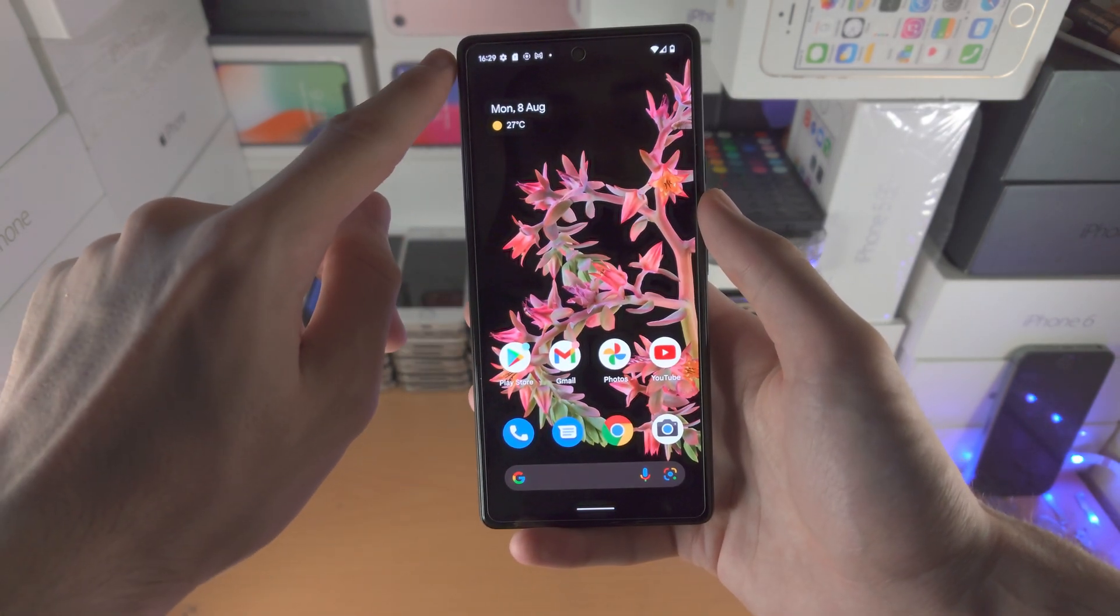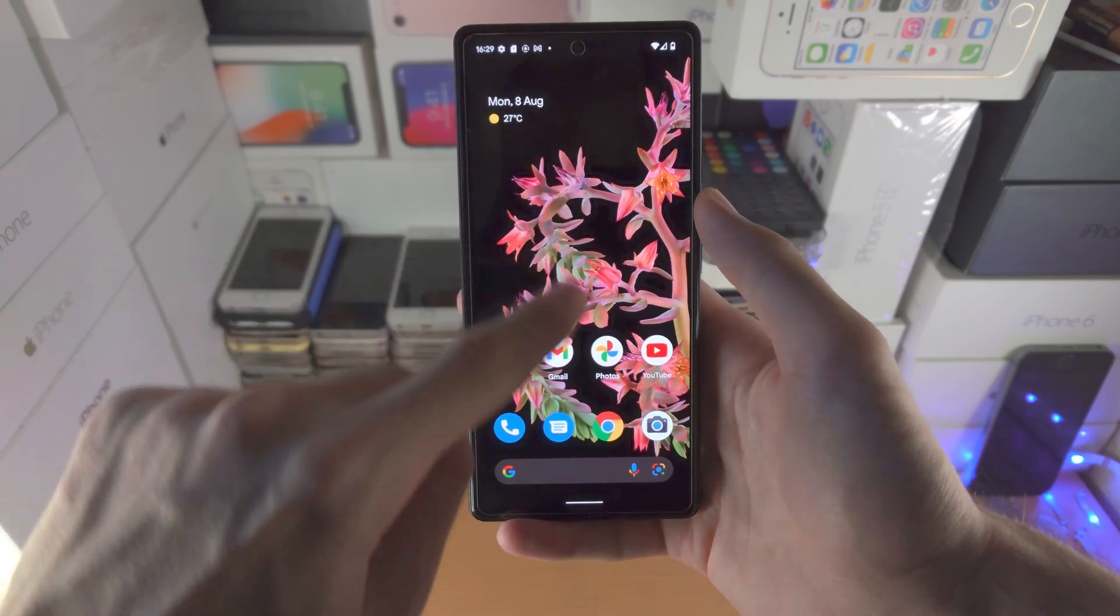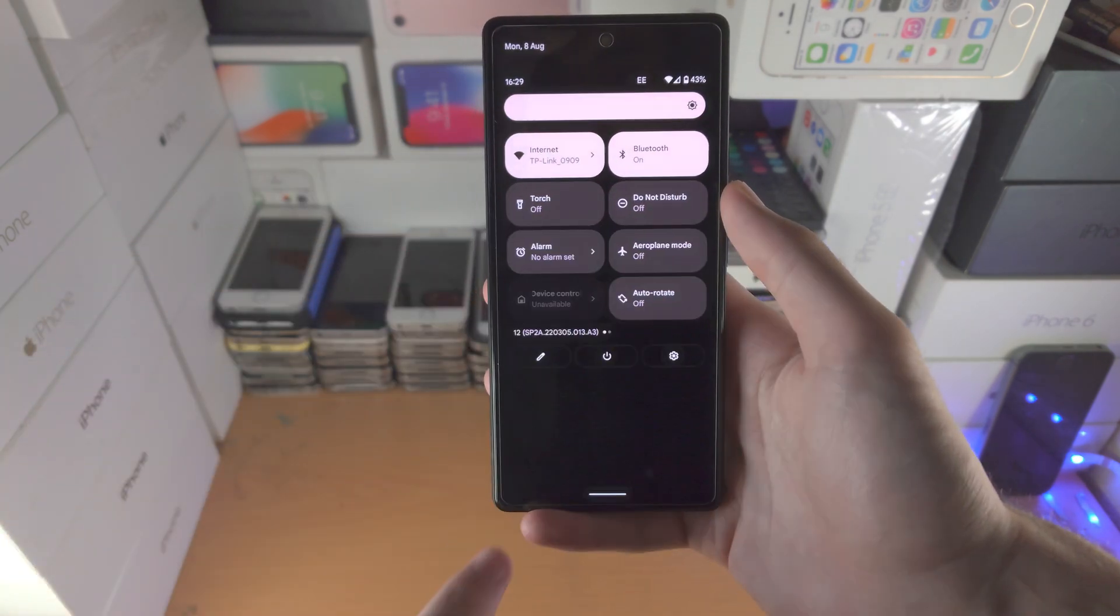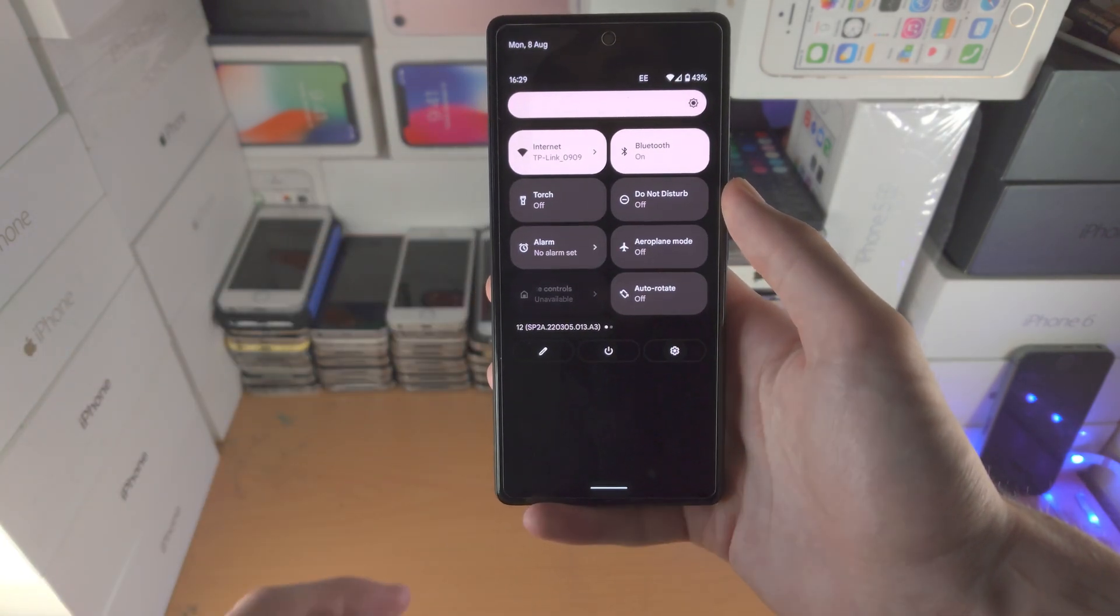So in order to access the control center, you slide down once from the top, and then slide down one more time.